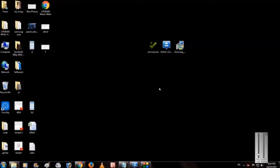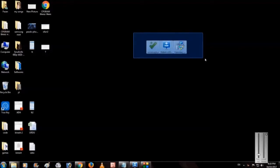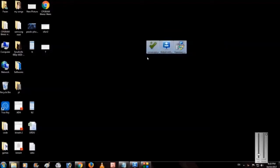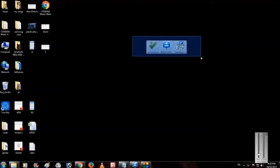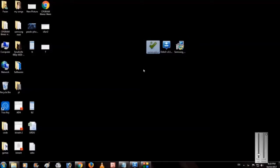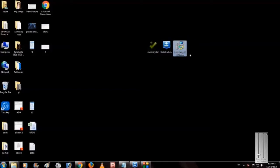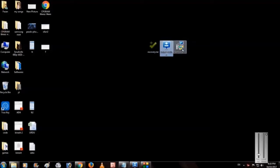First of all, click the link in the description and download all three files: Odin, Samsung driver, and recovery.tar. All these three files you have to download and after downloading just go to your phone.